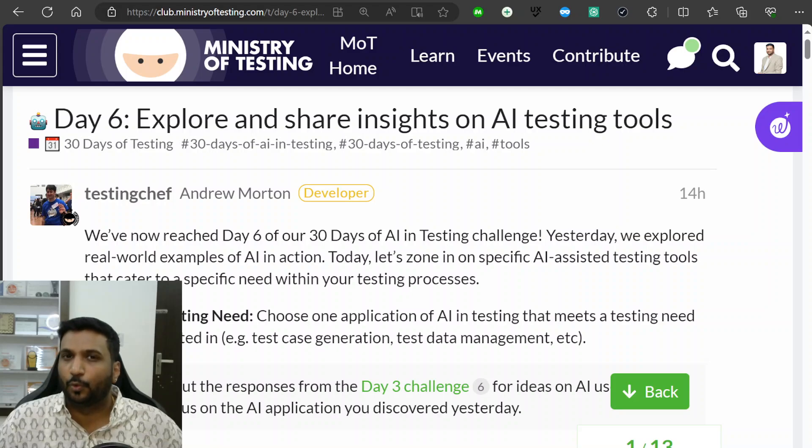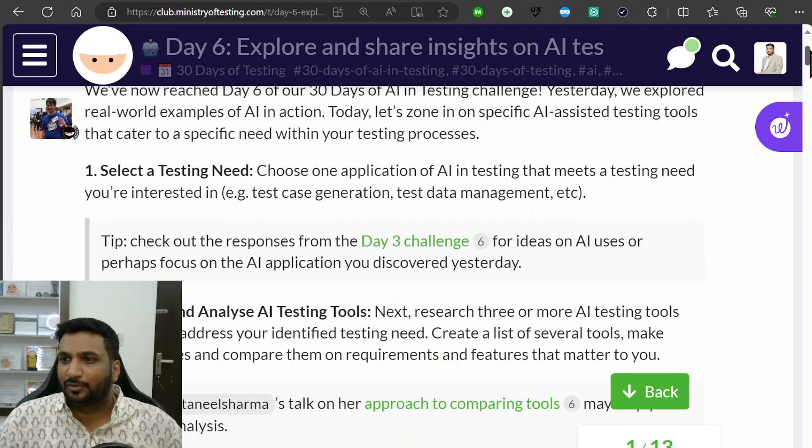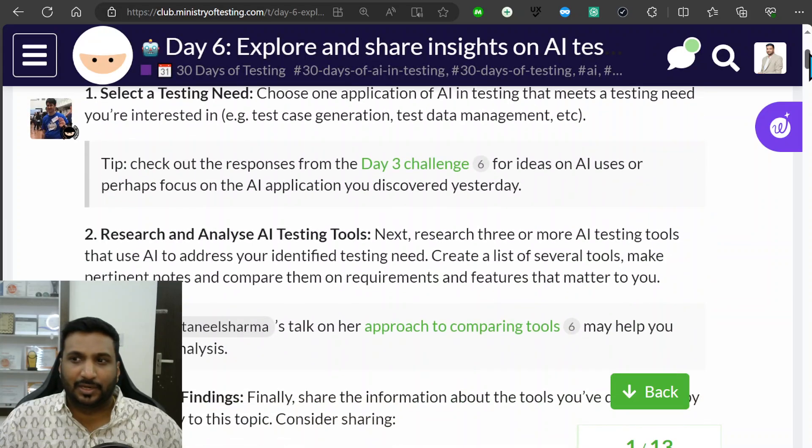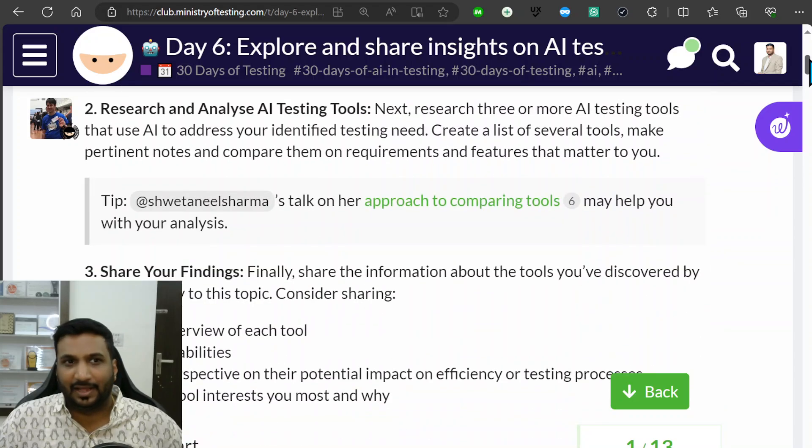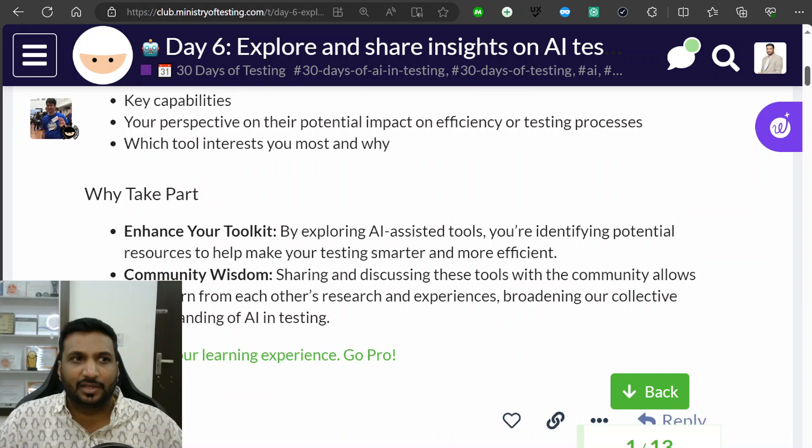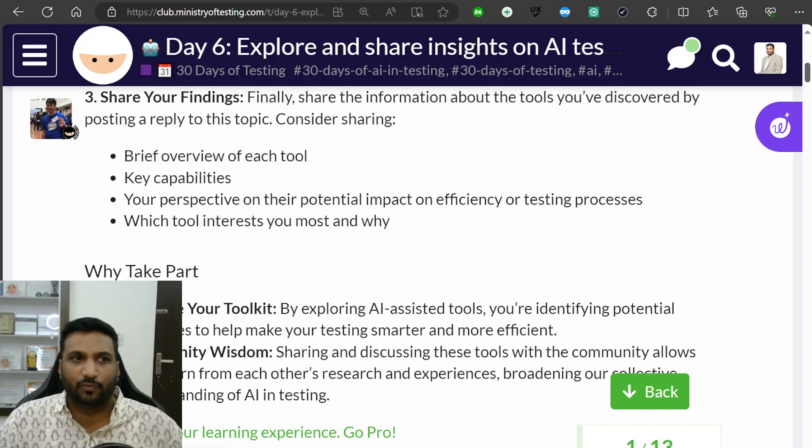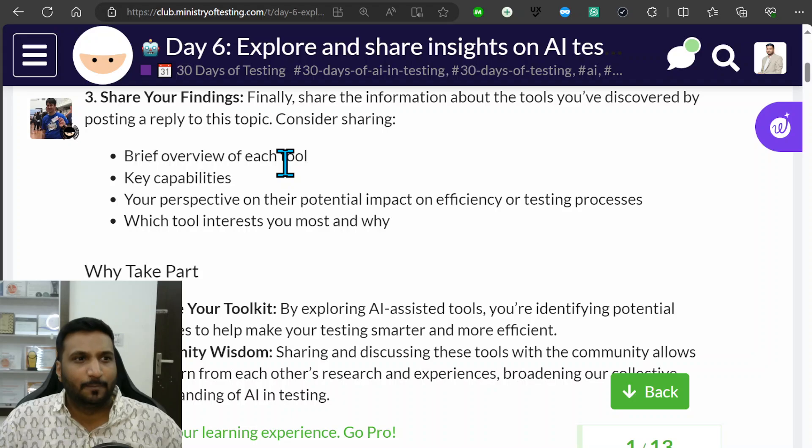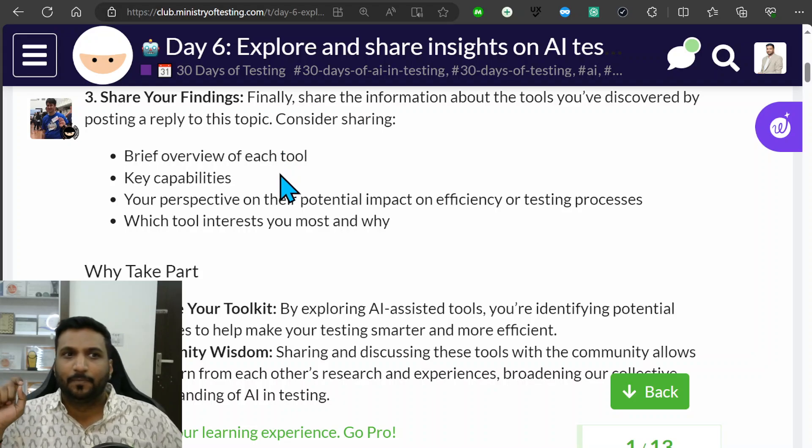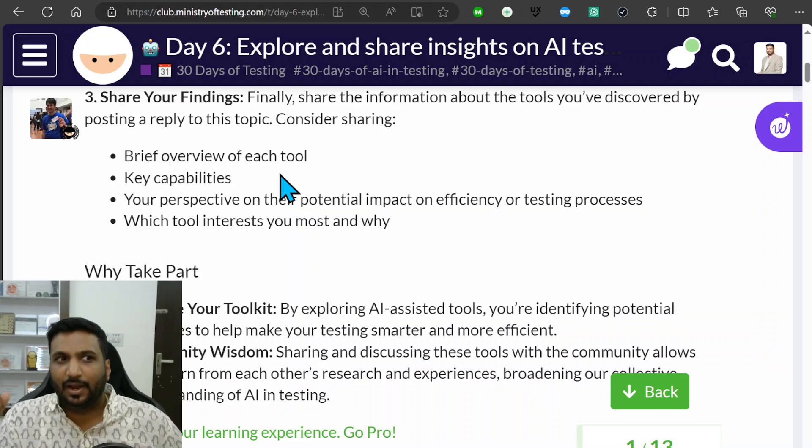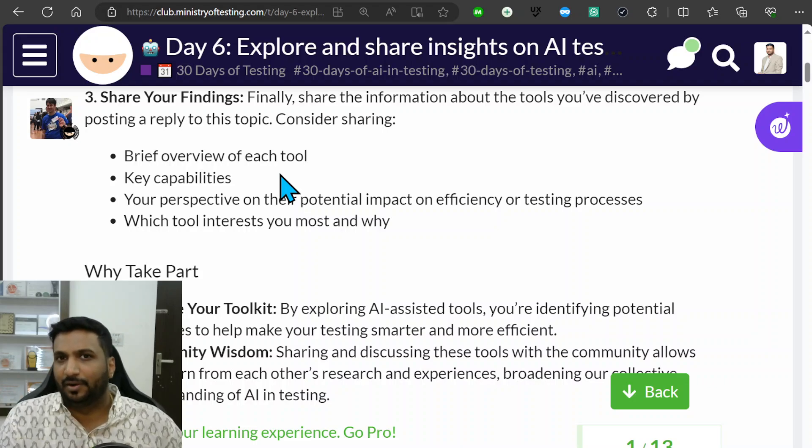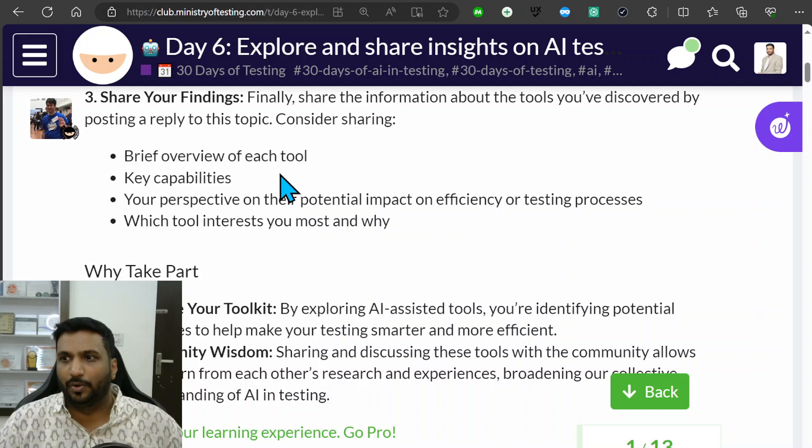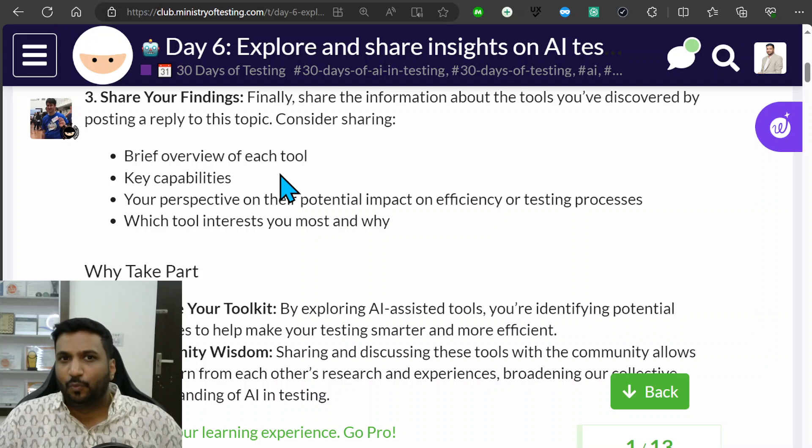The task was to select a testing need, find tools for that, analyze those tools, and then share the findings in terms of overview of tool, key possibilities, and the perspective of how this tool can help me and why it interests me.